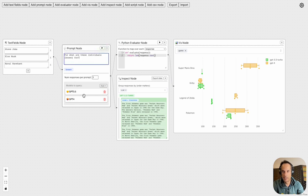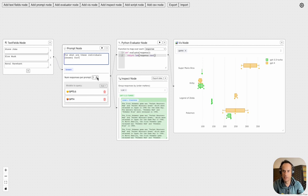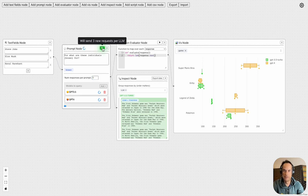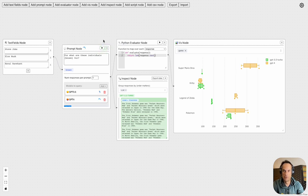Now I can run this prompt against these two large language models. I'll just change the number of responses per prompt to one, and then I can just run or send this request to the large language model. You can see the request is currently running.